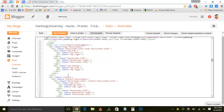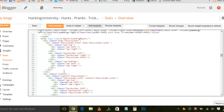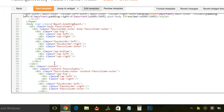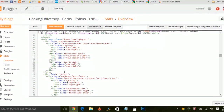To do this, open your Blogger, go to Template and Edit HTML. Click anywhere in the code editor, press Ctrl+A to select all the code, and then Ctrl+C to copy all the code.